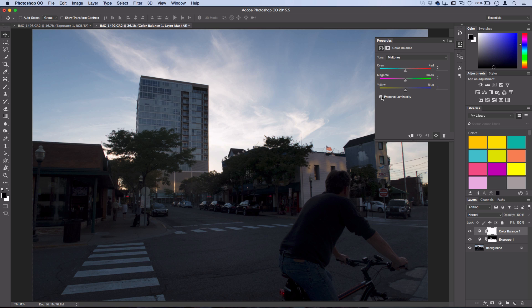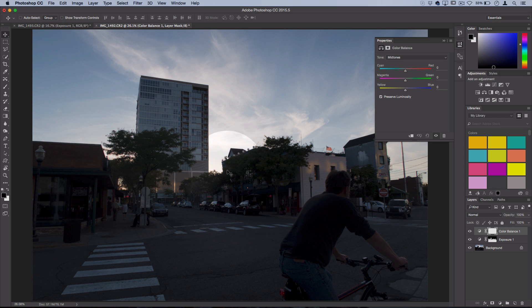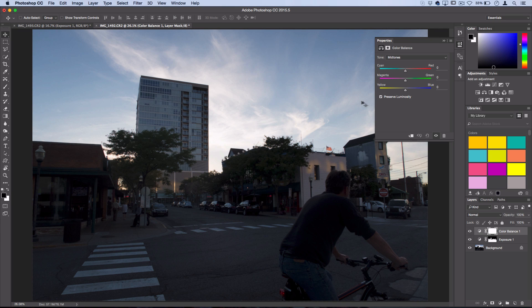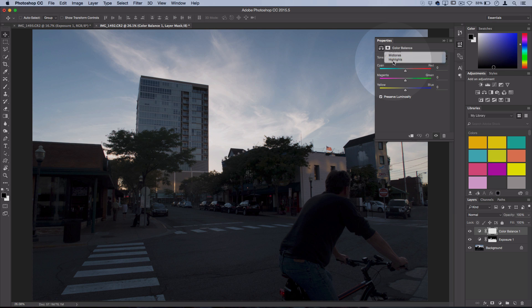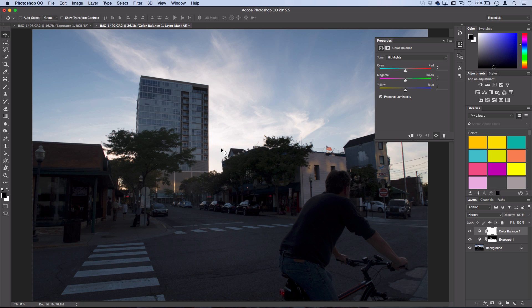So I like to keep Preserve Luminosity checked. That just keeps the bright areas bright, and I like to start with the highlights. So I can see that there's a little bit of like that yellowish red from the sun poking out, but in the raw photo it's not really there.